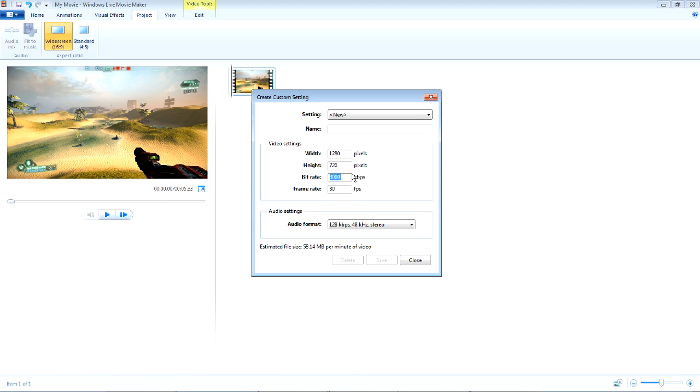Your bit rate, you'll probably want to go over 10,000, but I'll just go with 10,000 for now. You can see here the estimated file size will change based on the bit rate.